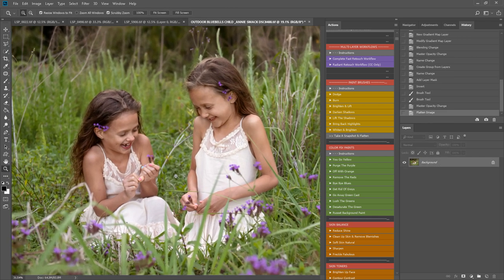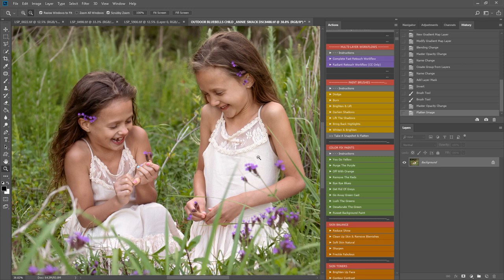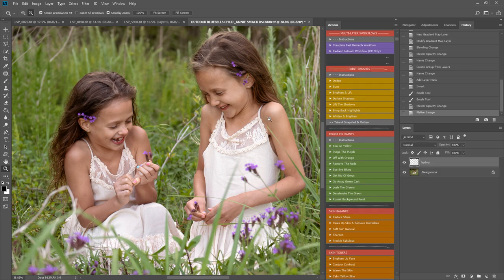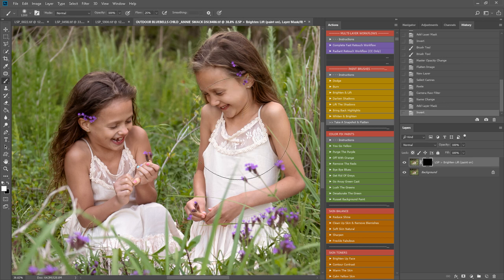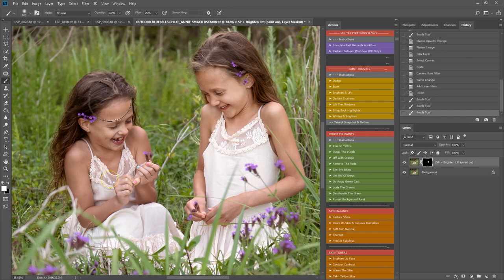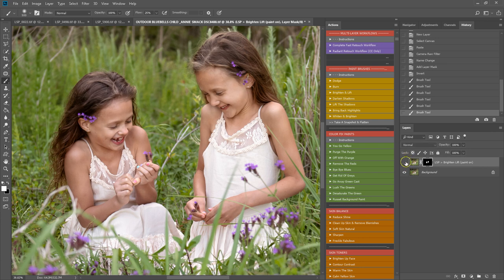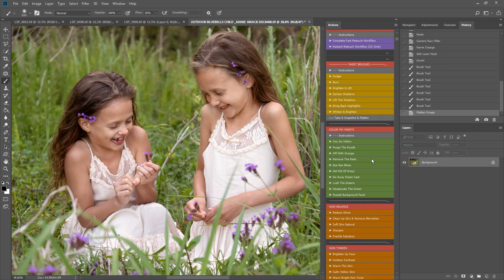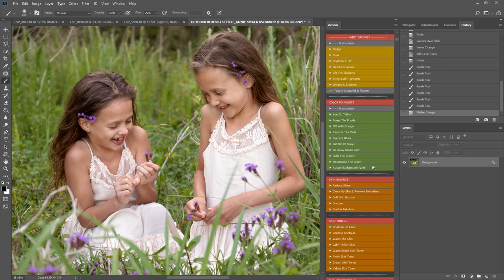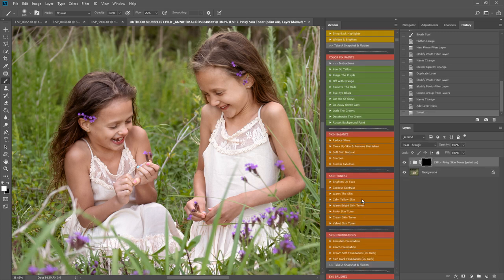Okay, now we're going to work on bringing the skin out to really bring the focus into the girls. So I'm going to play a brighten and lift paint brush first just to brighten these faces up. This is really gentle. The actions are so gentle so you can build them up as you go. I'm going to come up into the skin tone here. I think I'm going to play a pinky skin toner.